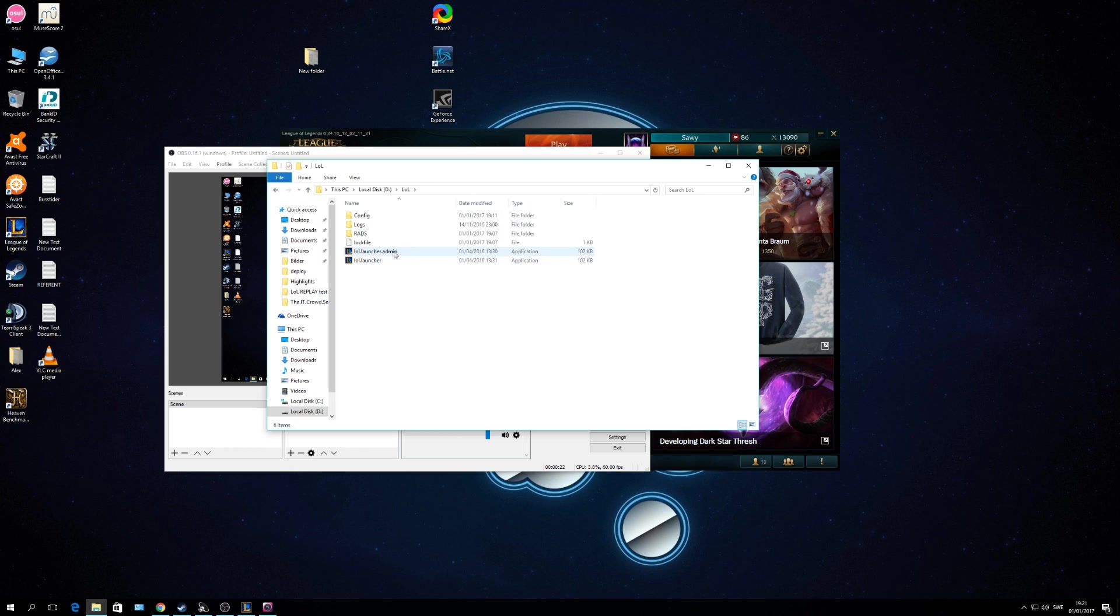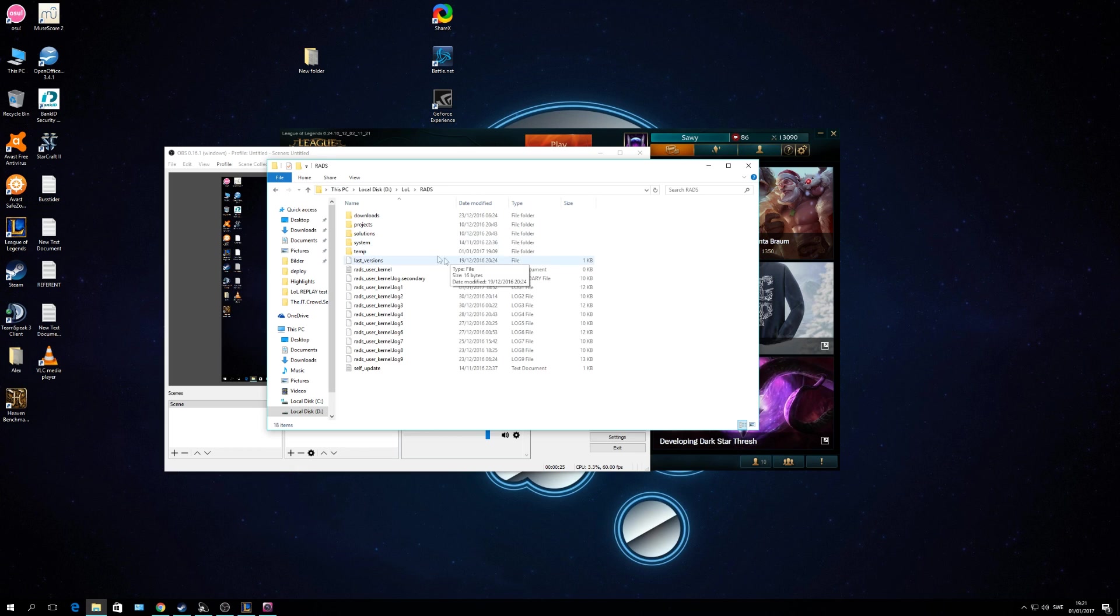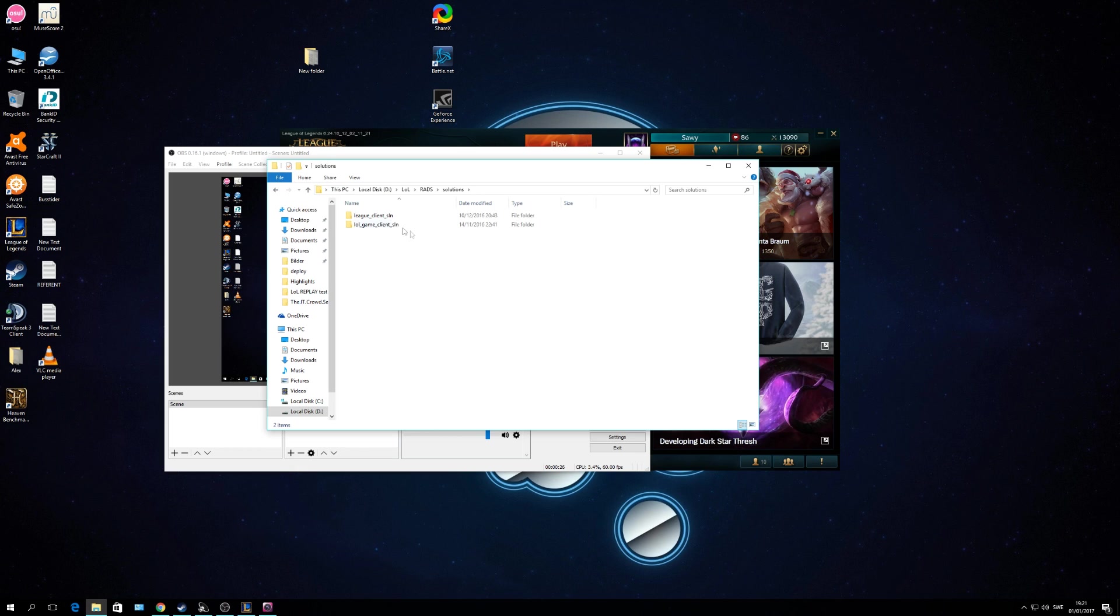You see this file. You go to RADS, or misclick, you go to RADS, move on to Solutions. Then you take the LOL game client SLN, move on to Releases.